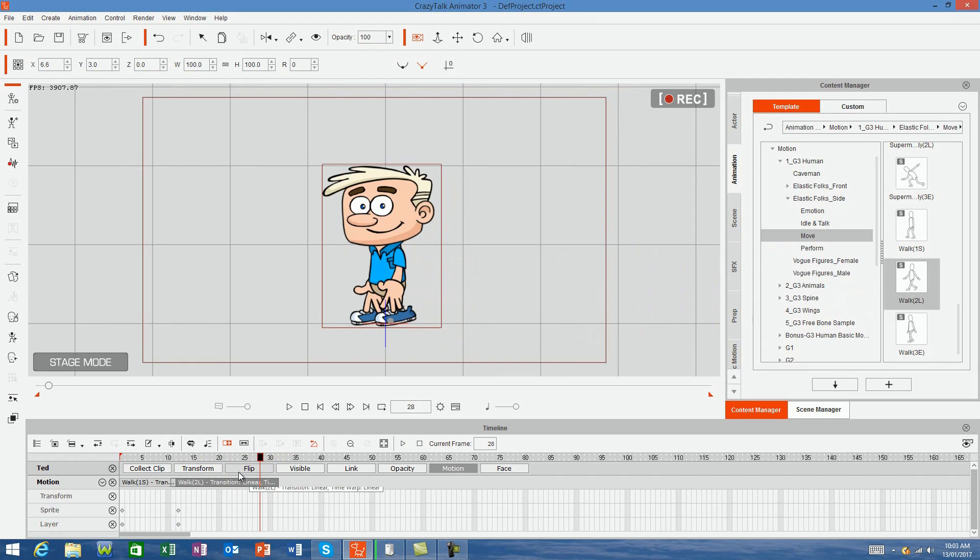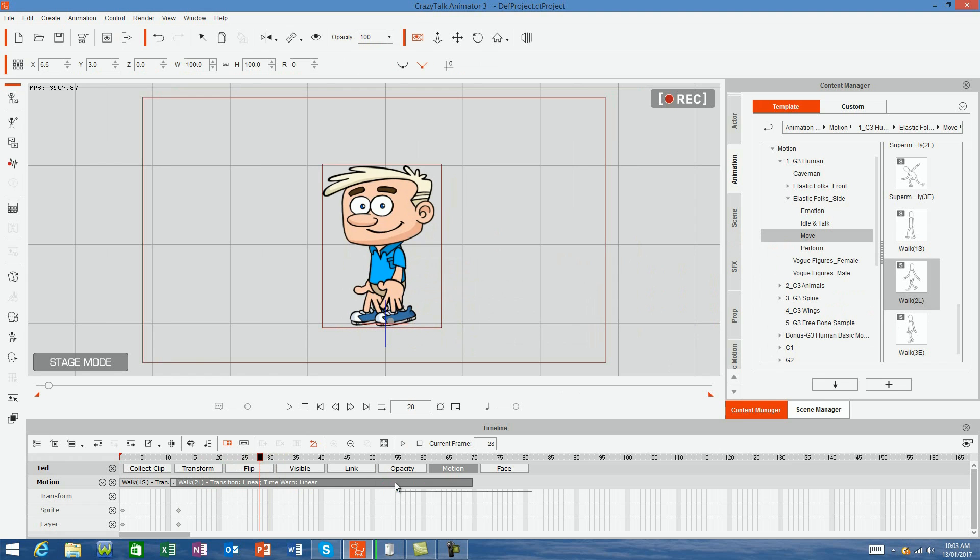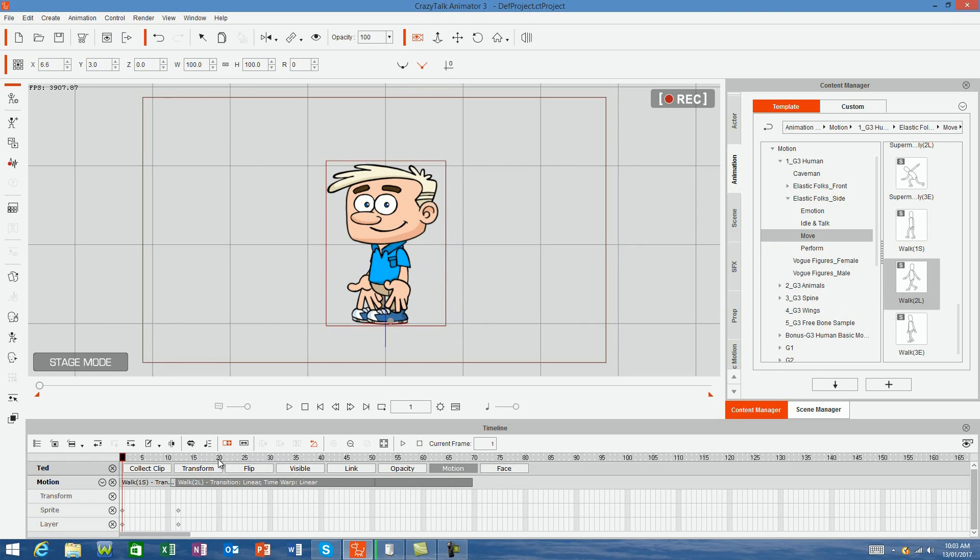If you want to make the walk cycle longer, then select it and click Loop from the menu. Then click on the right side of the motion and it will automatically loop the motion for you.